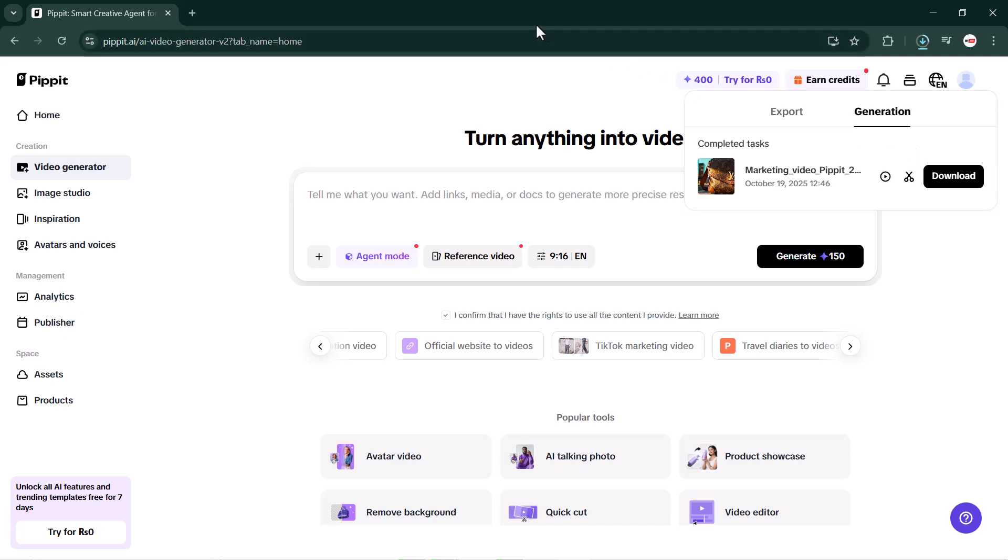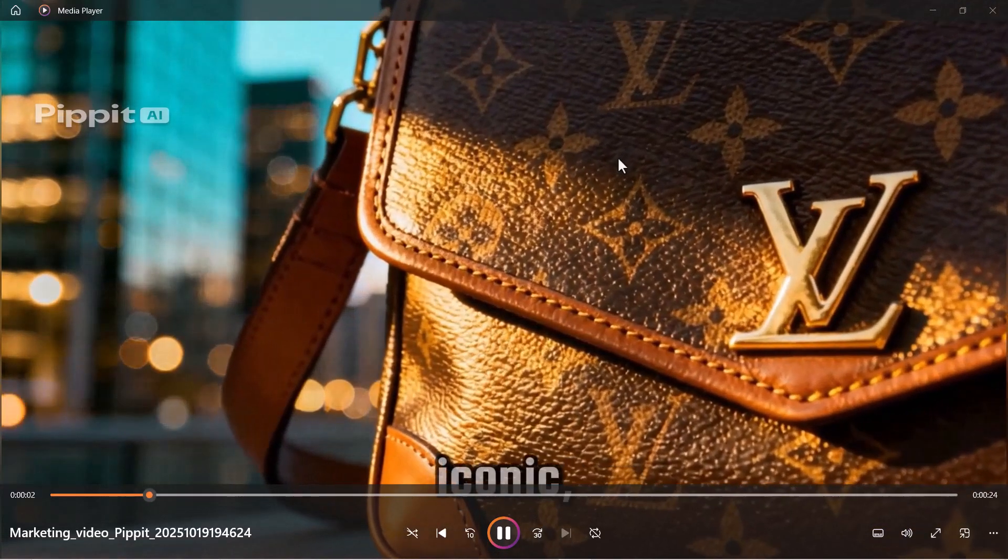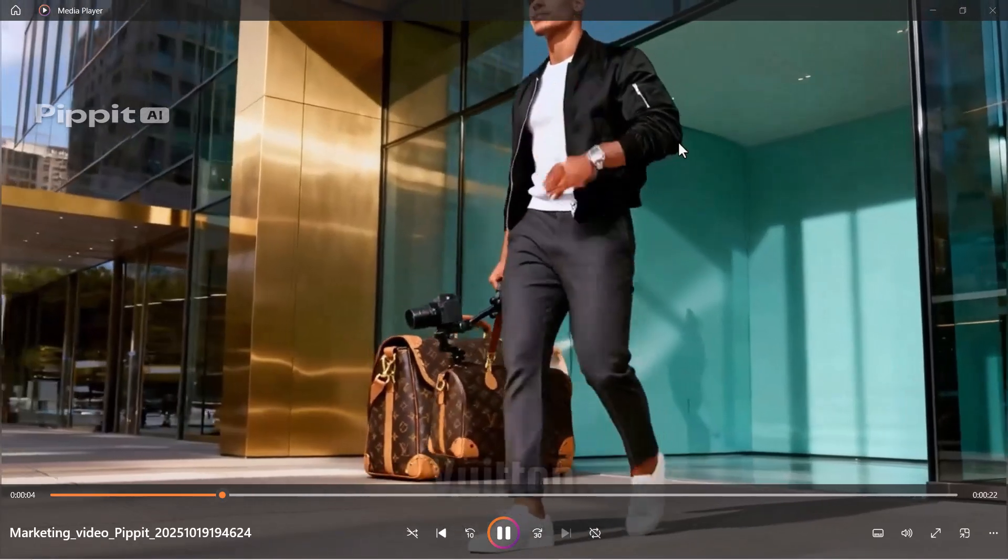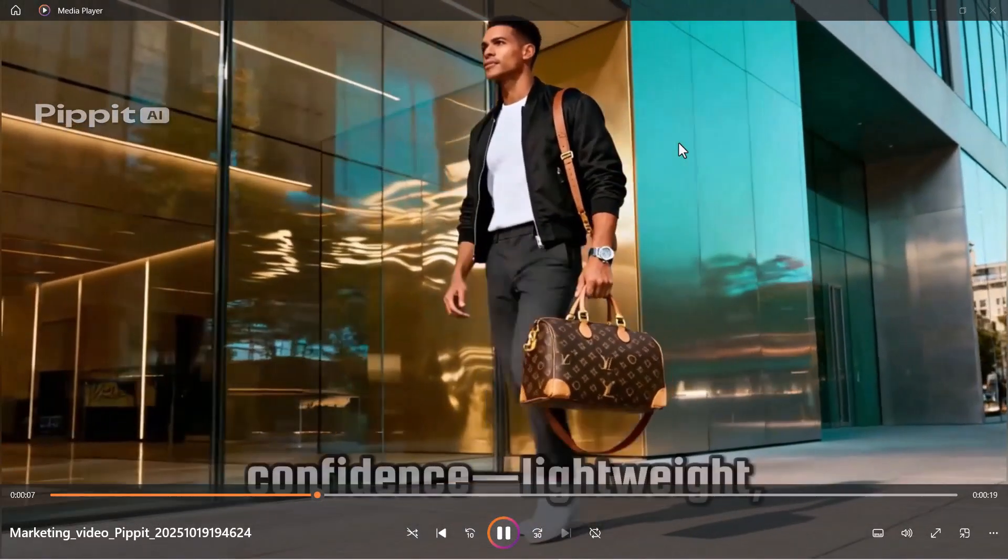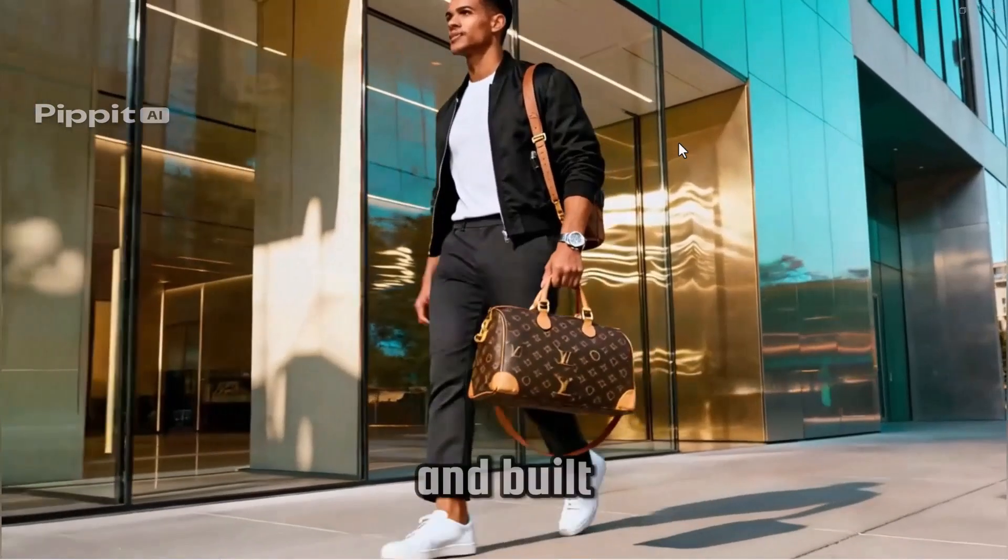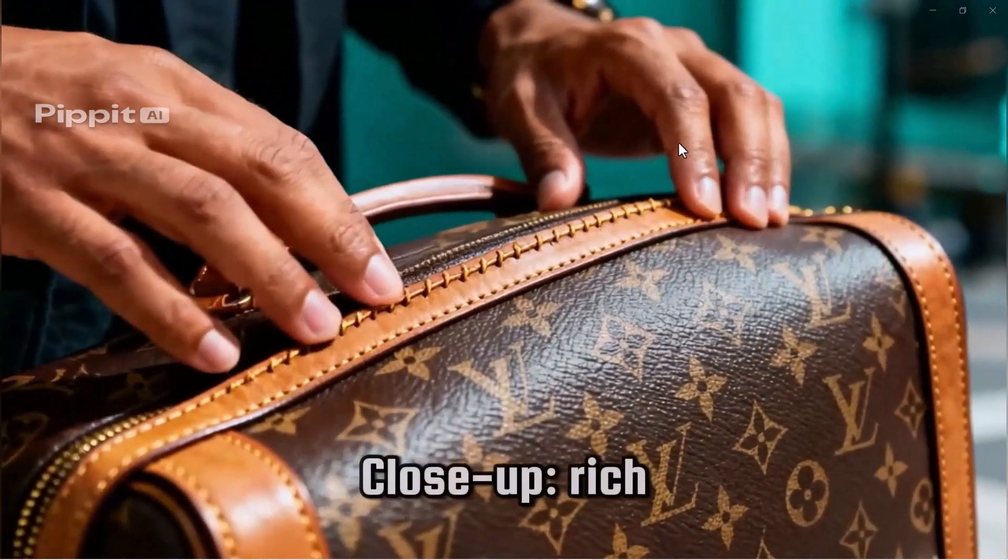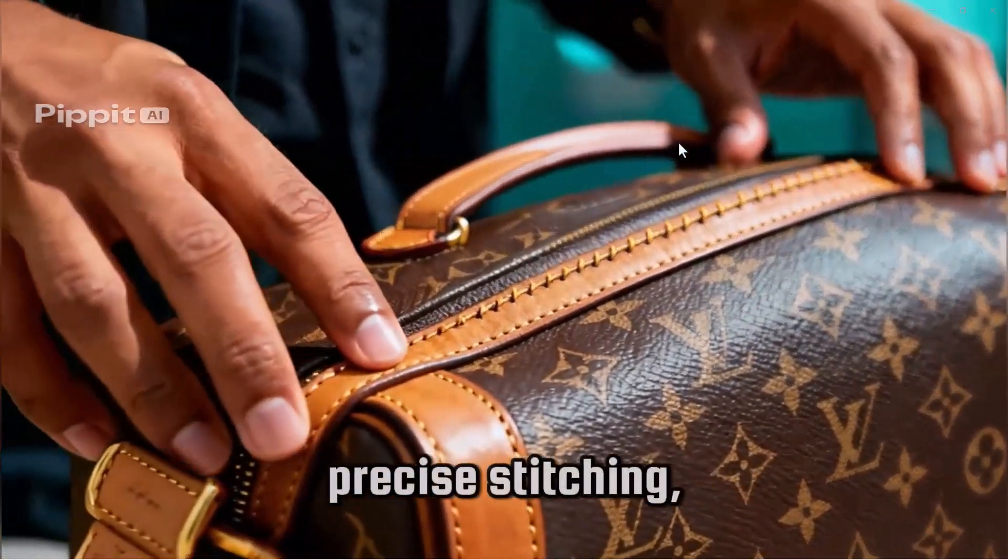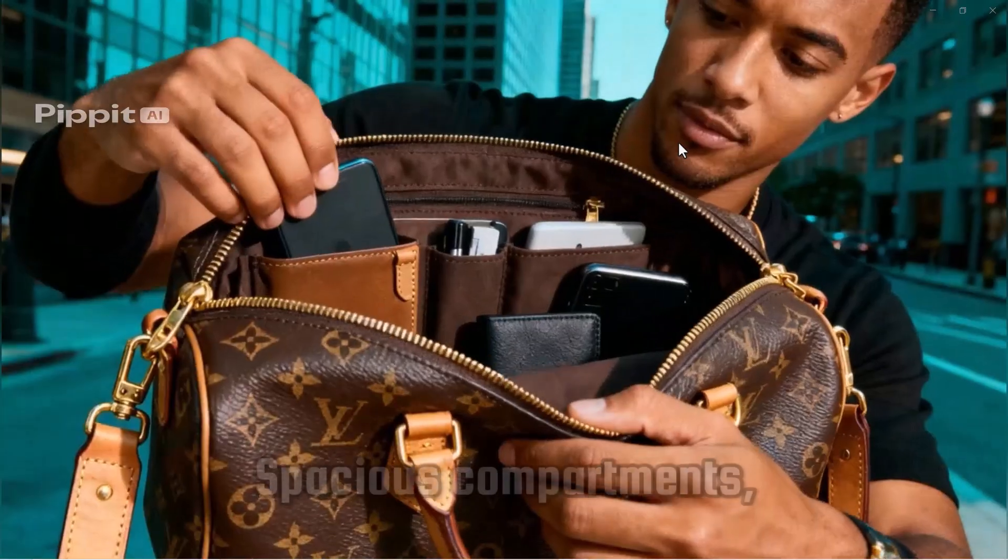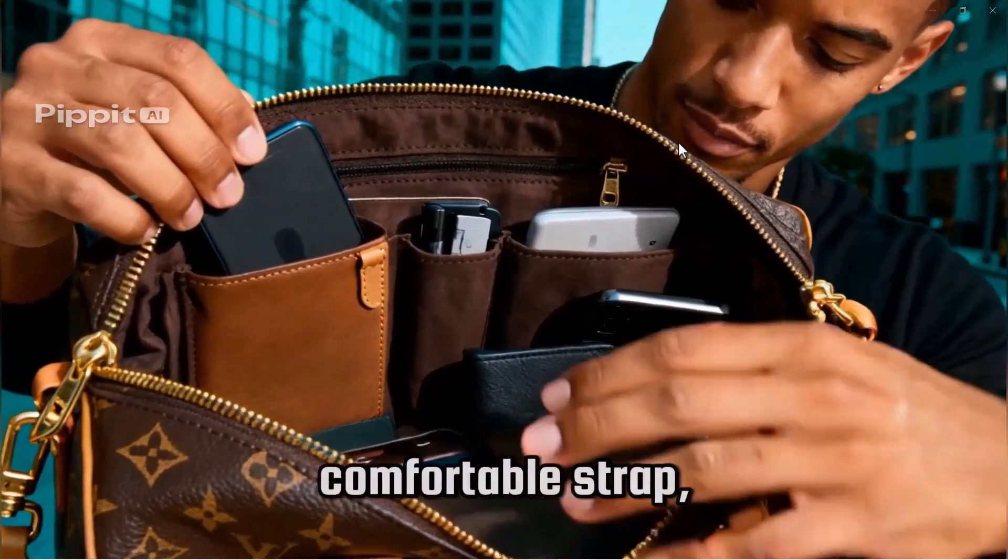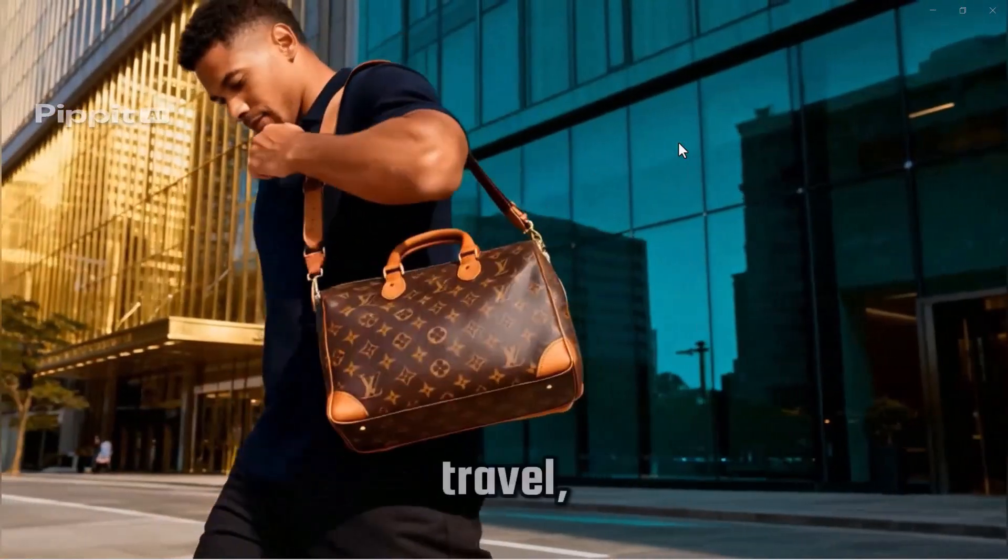I created a video for an LV handbag. I simply uploaded the LV website and wrote a short prompt about the handbag. The result looks incredibly realistic. The AI generated a human-like avatar and beautiful footage focused on the bag. This feature is really impressive - just type your prompt, generate your video, and see the magic happen. I highly recommend trying it out.